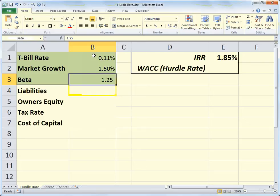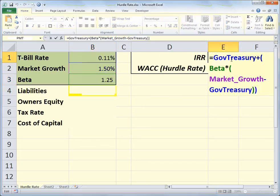This now calculates an internal rate of return of 1.85%. It's saying: if you can get 1.5% on the market, 0.11% just investing in treasuries, and the investment has a beta of 1.25, then the internal rate of return you need to make this worthwhile is 1.85%. We evaluate that by taking the government treasury rate and adding to it the beta coefficient multiplied by the market growth minus the treasury rate.